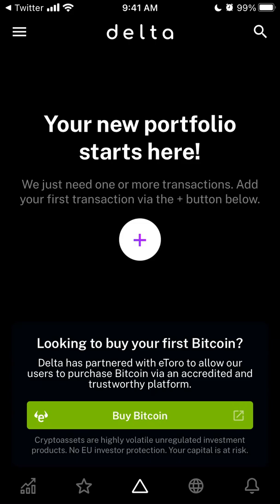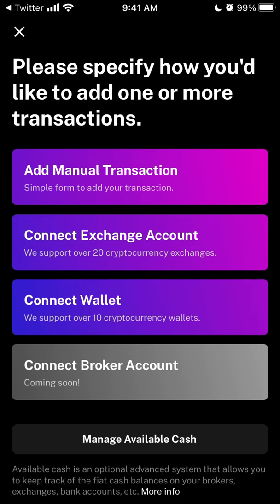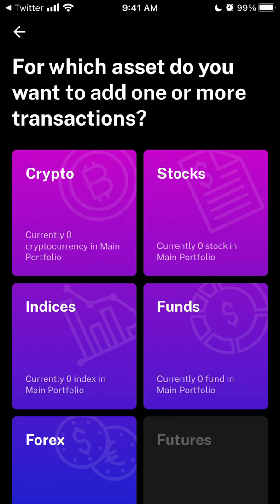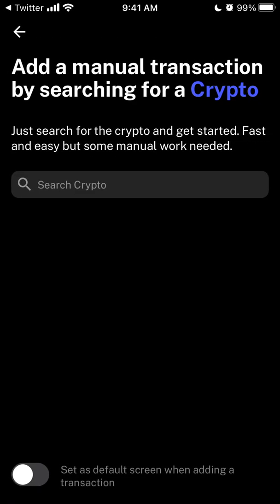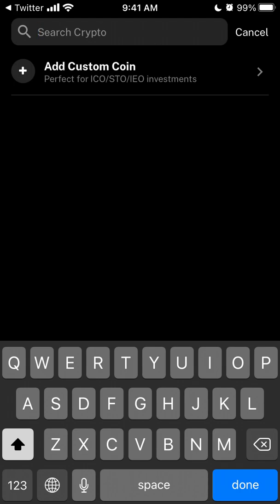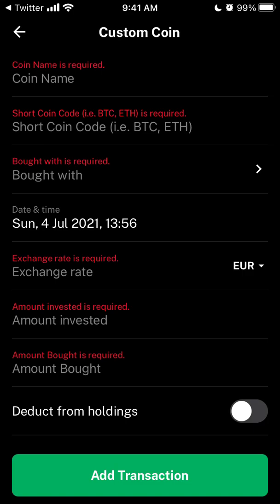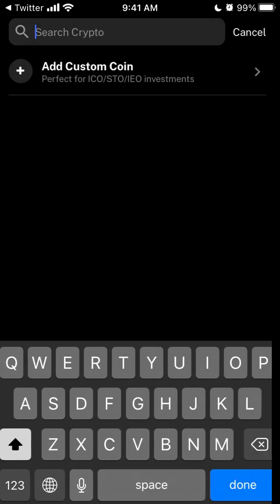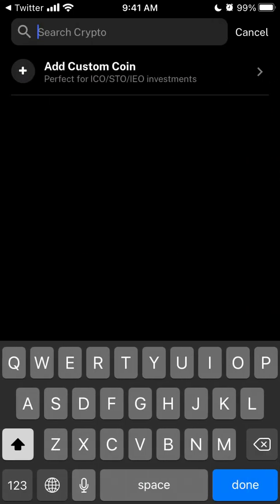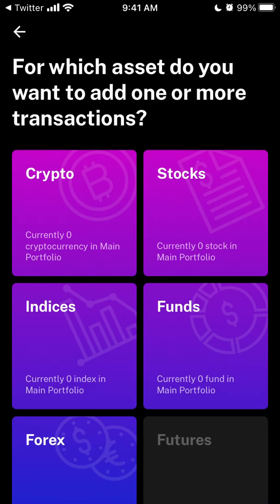To build a portfolio, you need to add transactions. You can add them manually — just adding transactions like this to track them. That's the idea of the app.